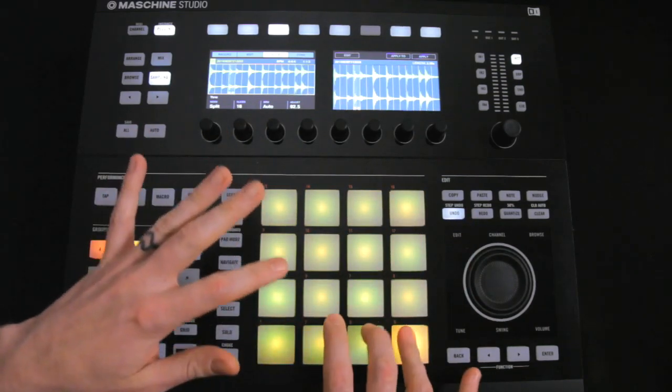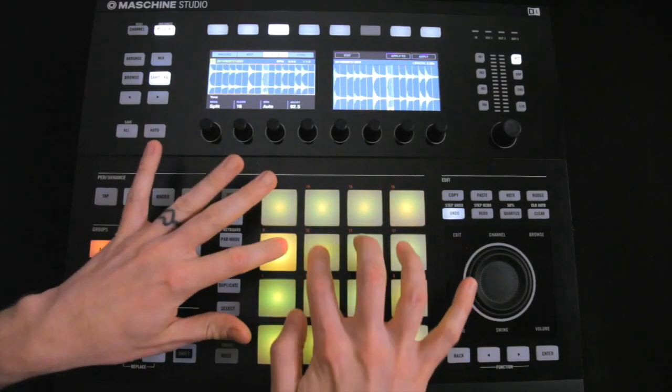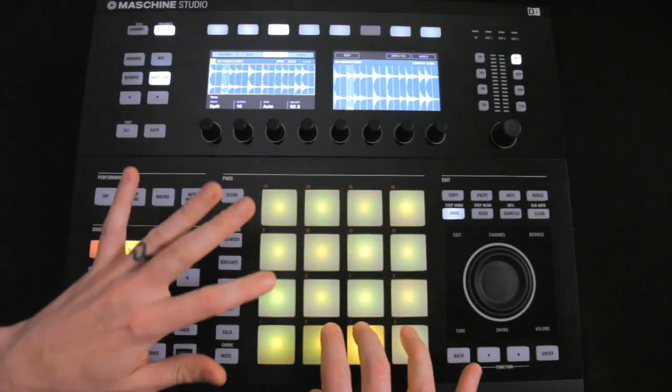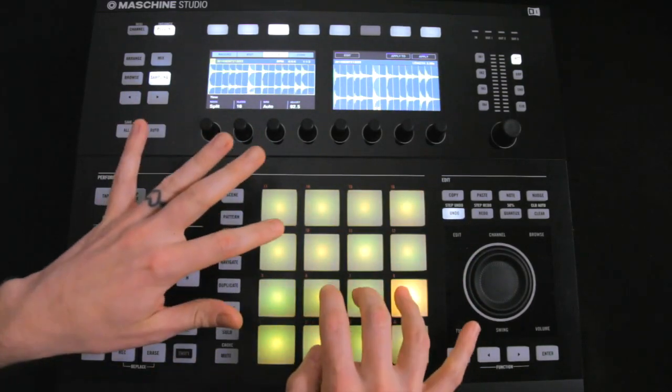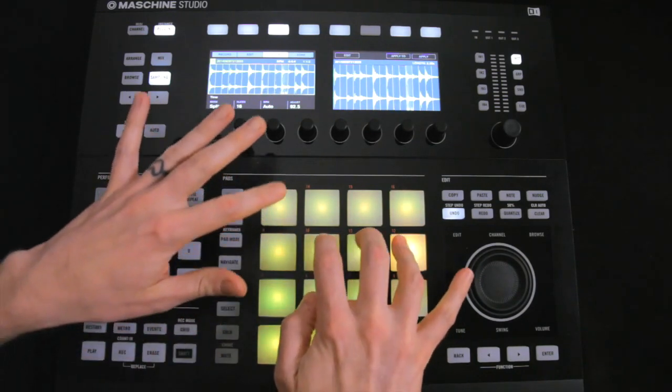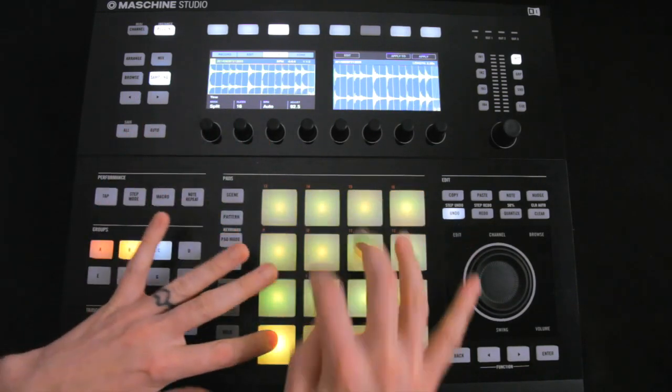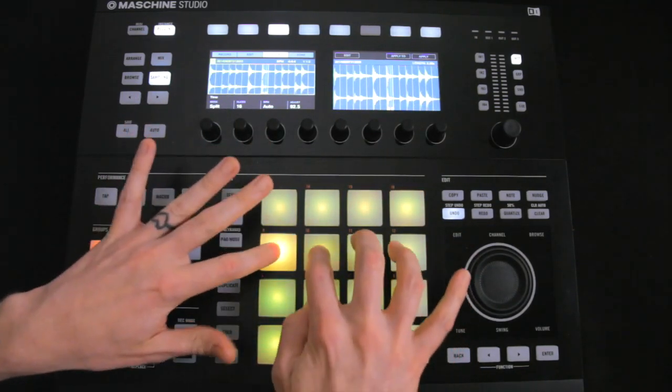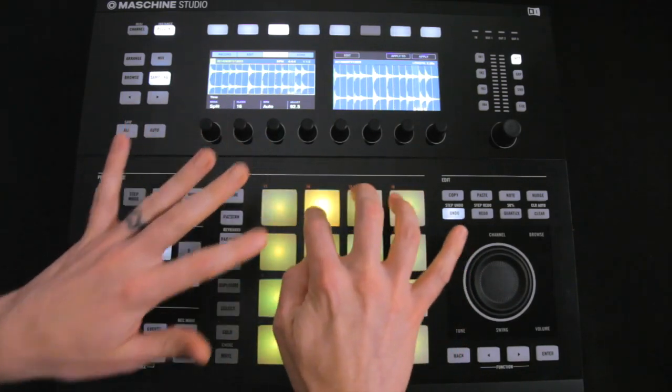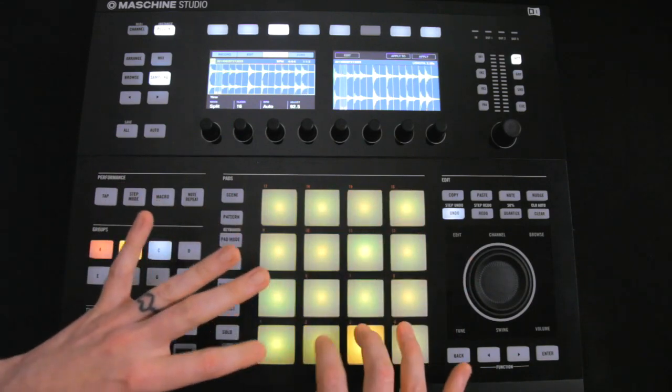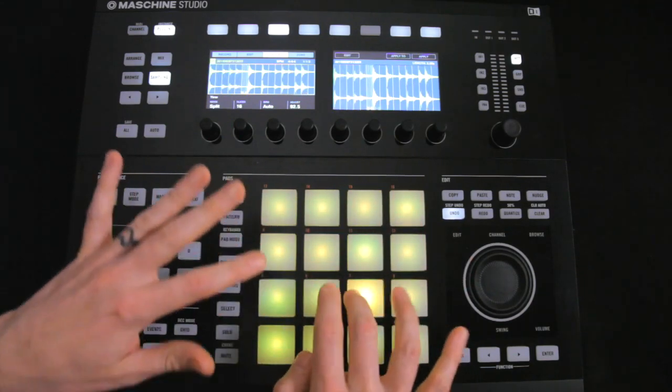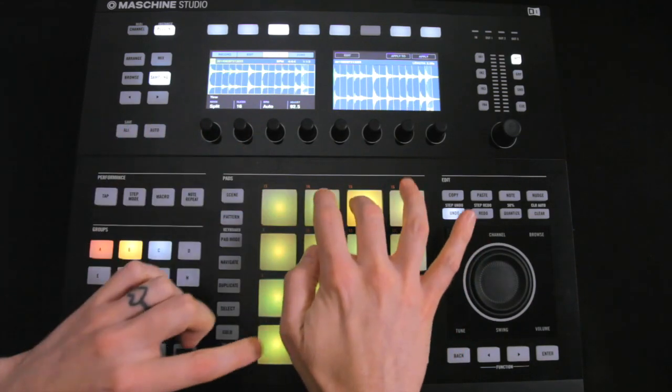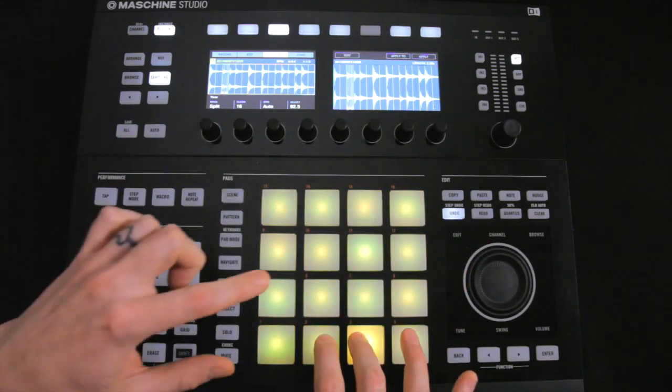But I can also slow the break right down if I like, or play the pads with a Skippy style to create my own swing or shuffle.